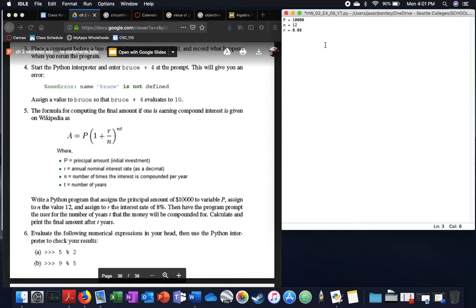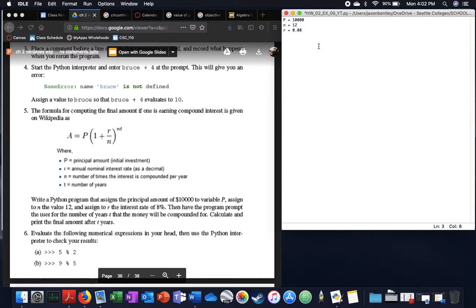Given that, create a program, ask the user for number of years in T, when it will compound for, and calculate print final amount after T years.